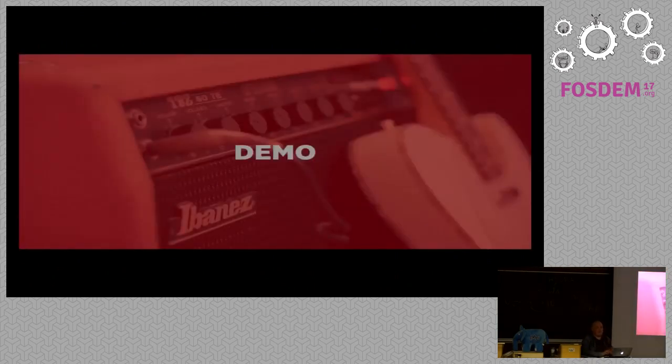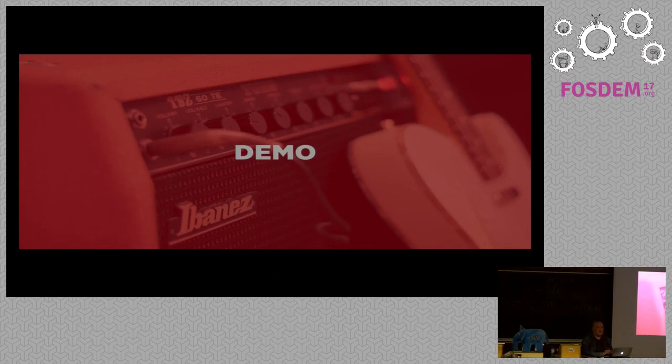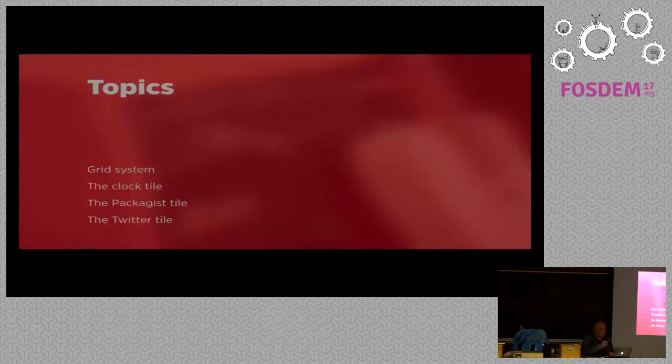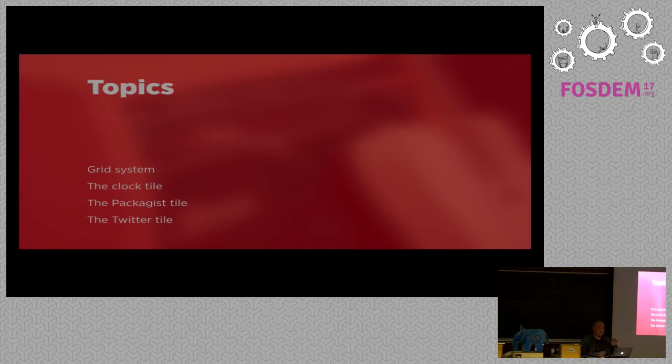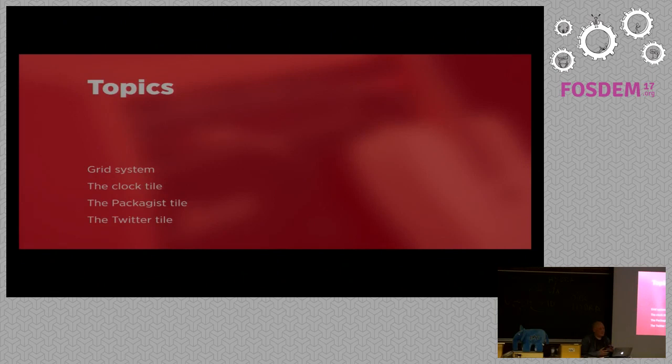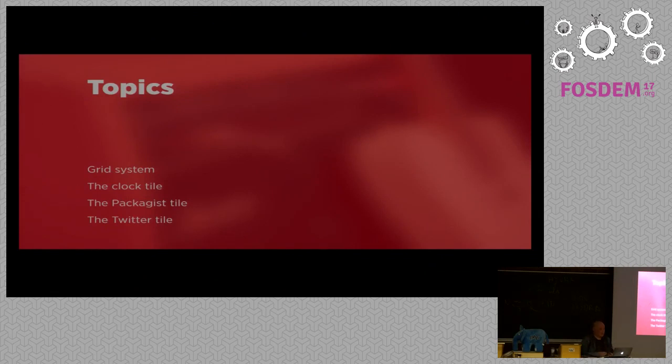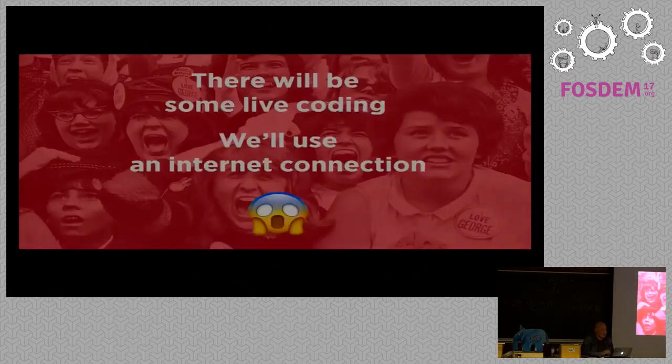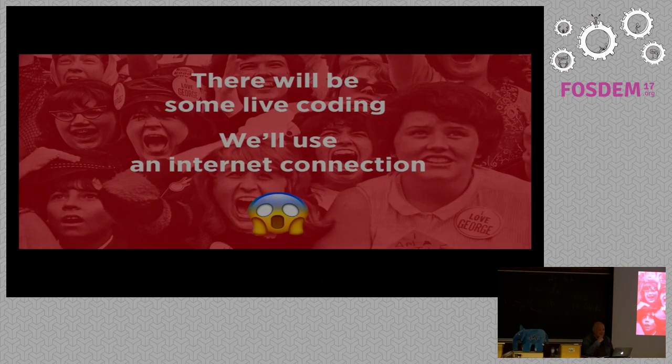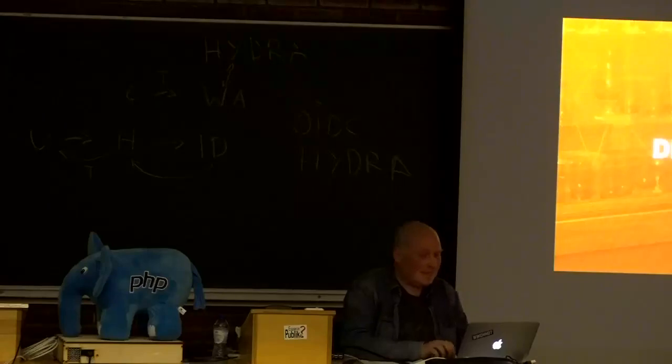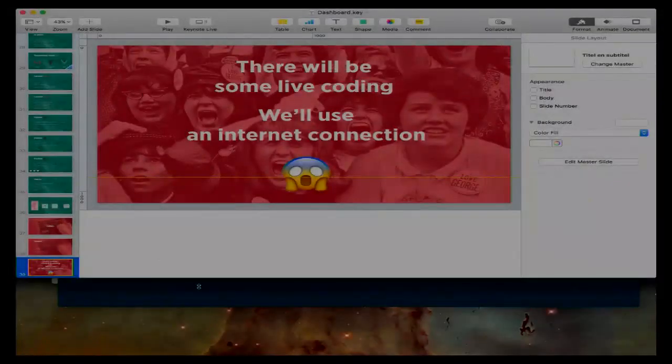Now, I can talk a lot about this dashboard, but it's probably more fun if I just demo it to you. What are we going to talk about? I'm first going to explain how the grid system works, how tiles are positioned on the dashboard. I'm going to explain the clock tile, because that's a very simple tile. Then we are going to explain a little bit more difficult tile, the packages tile. And we are going to see the entire flow. And then, just for fun, we are going to play a bit around with the Twitter tile as well. Now, there will be some live coding and we are going to use an internet connection. So, I hope the internet gods are happy today.